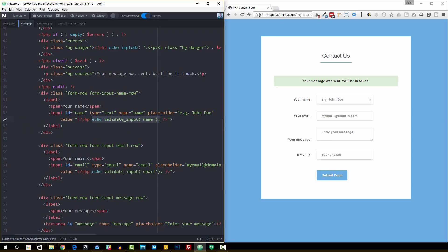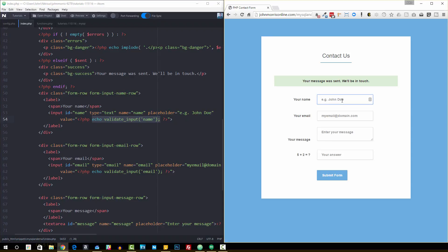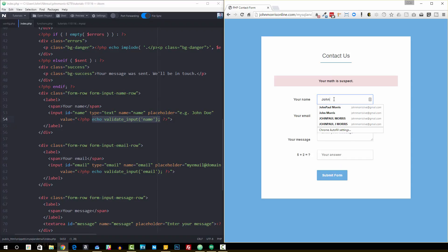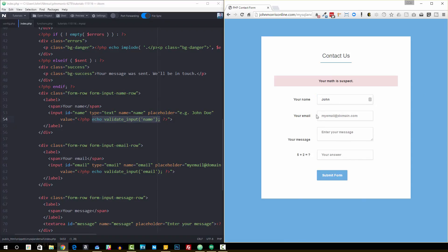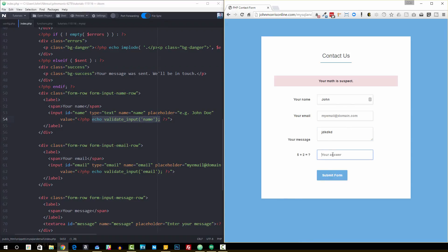This essentially makes it so if I come over to this form and just submit without entering anything, I'm going to get an error. And actually, if I enter something real quick and then get some sort of error, you notice that value is still there. So I'm not losing what I've already written if I get an error. That's important.